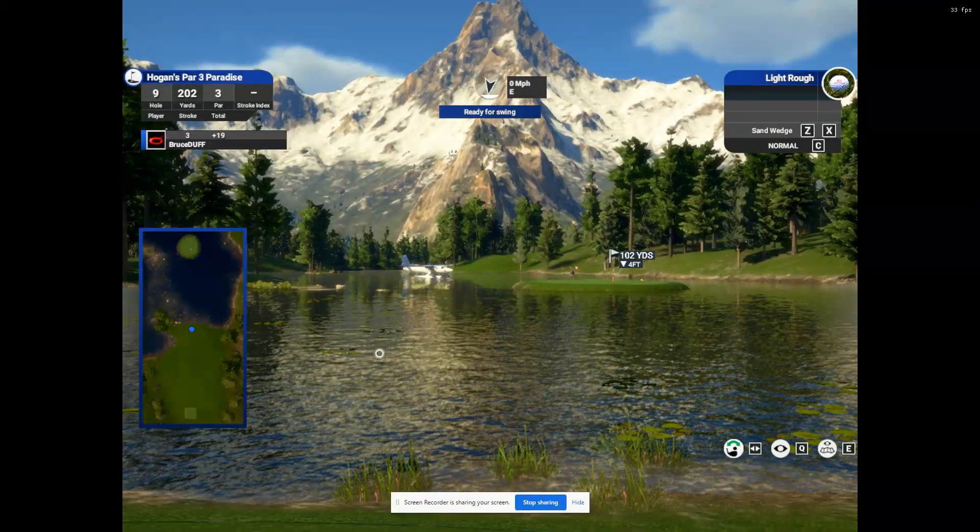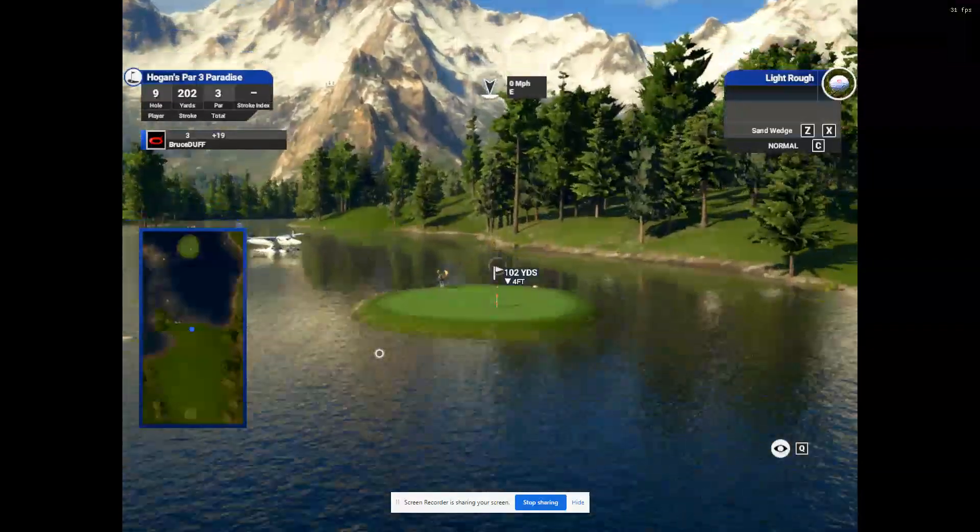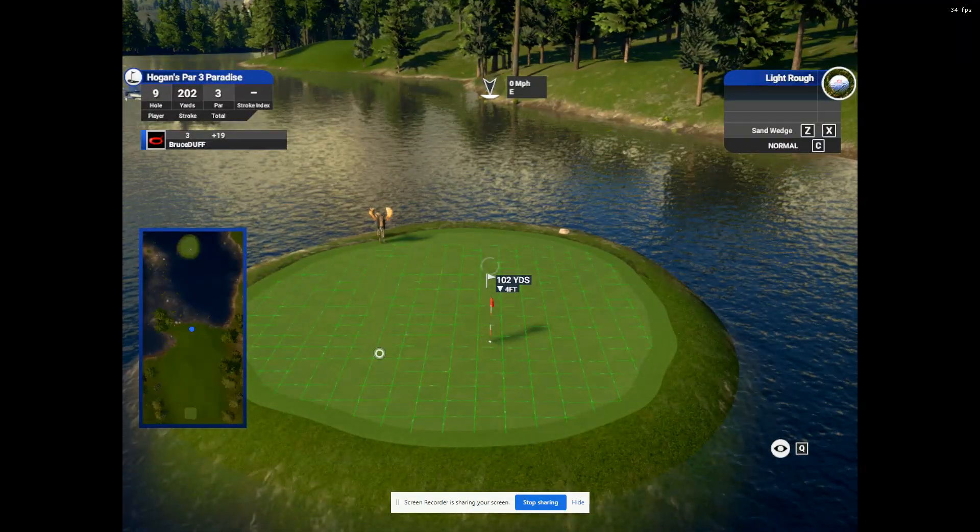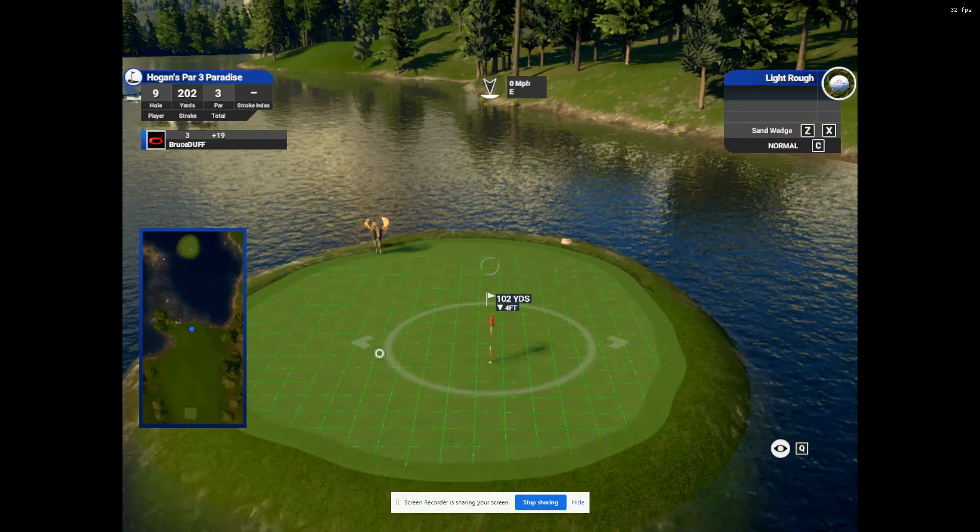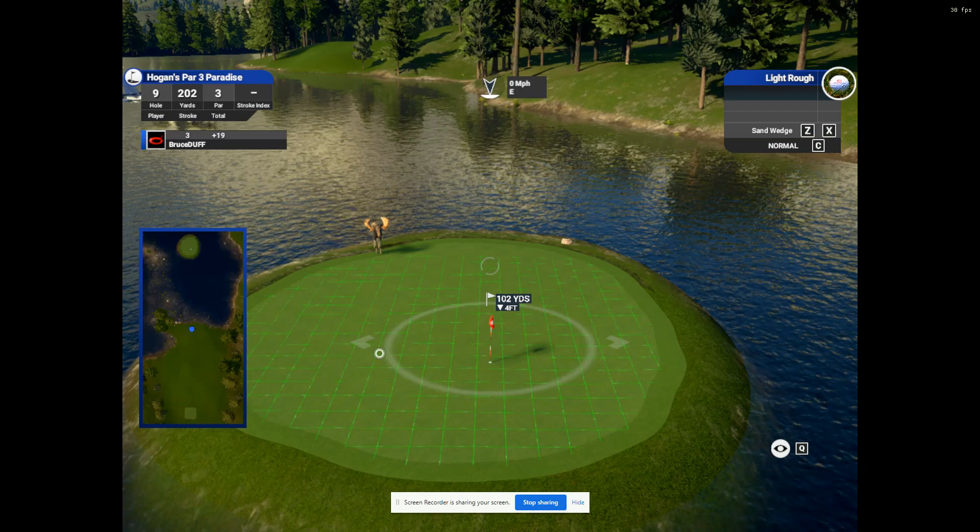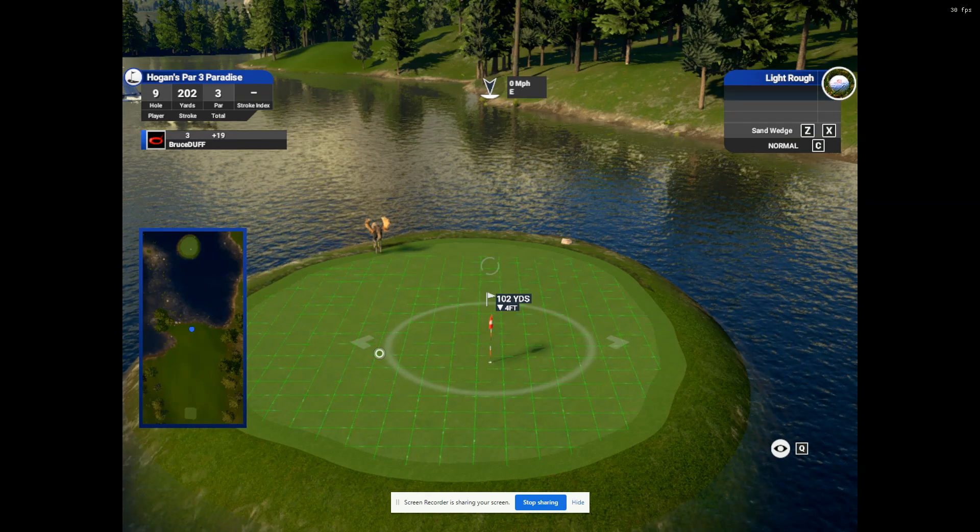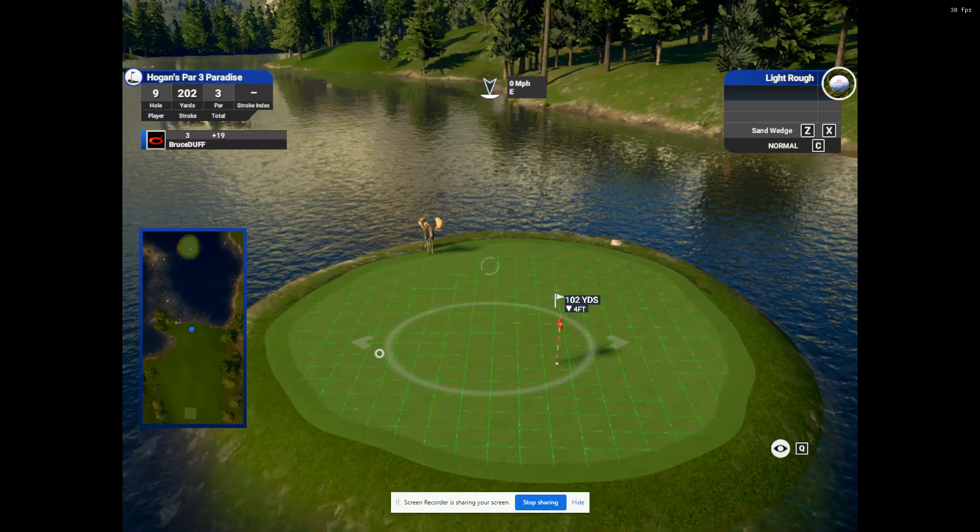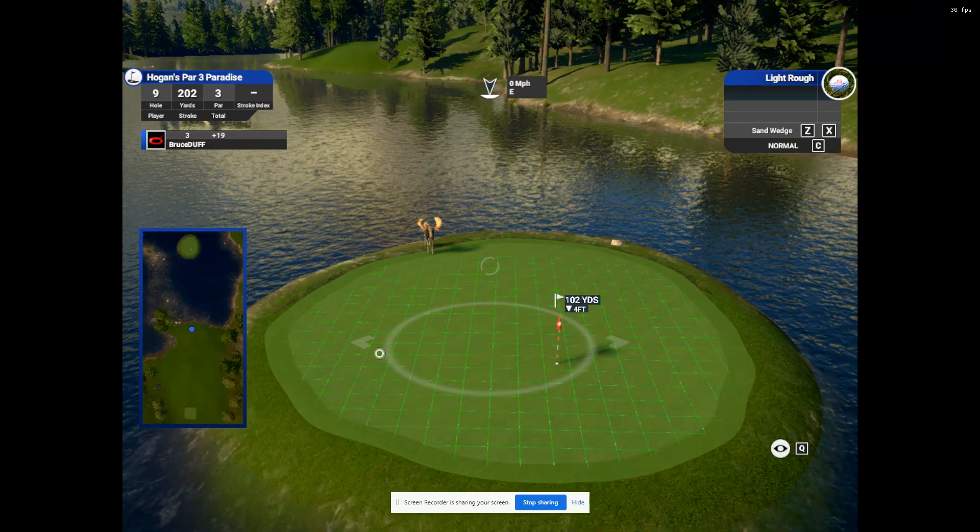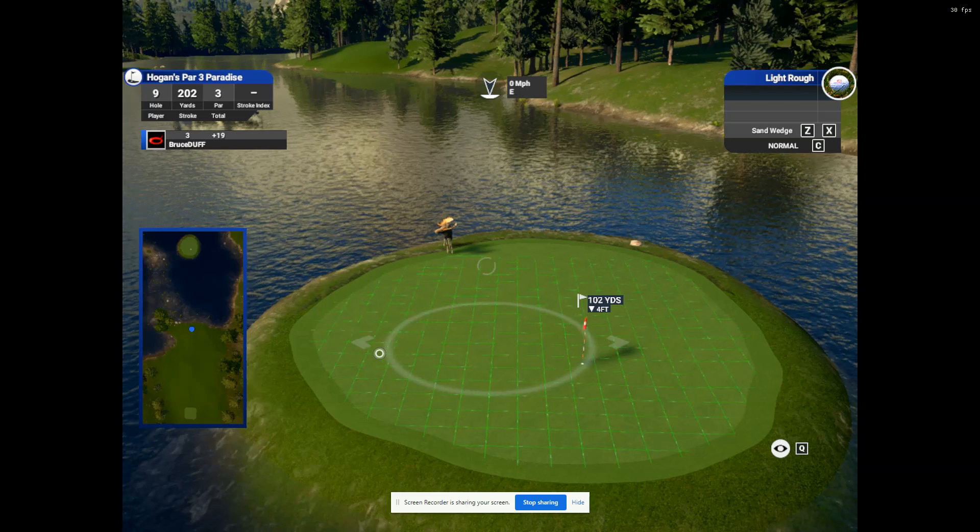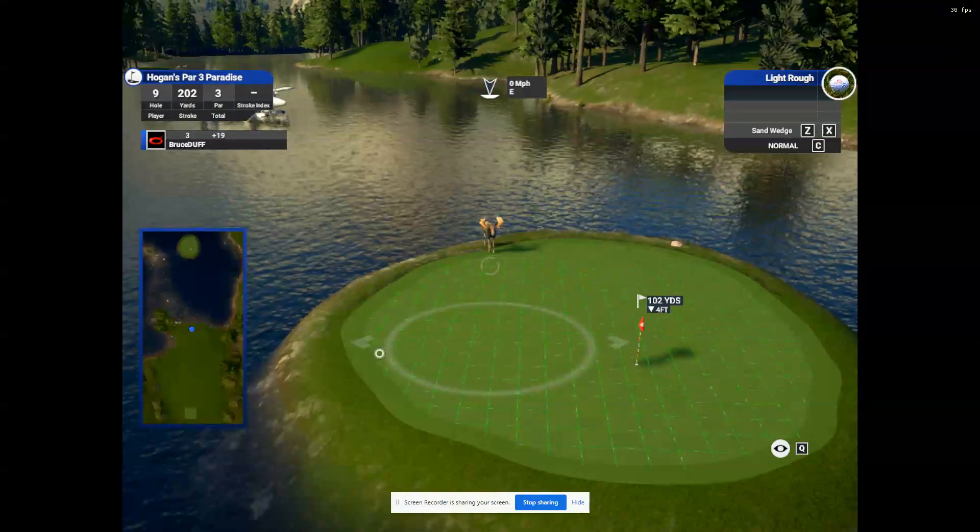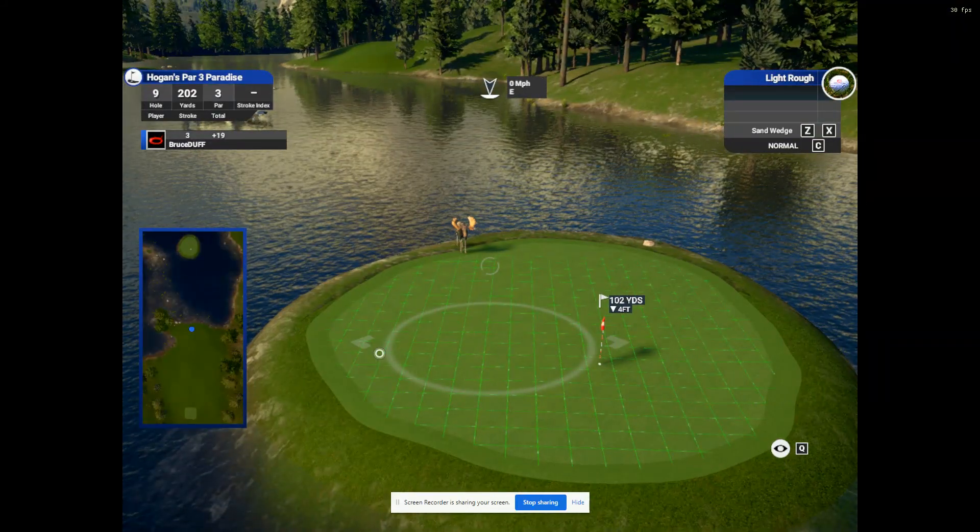Zoom in. Show target circle. Left one. Little left. Left two. Right two. Little right.